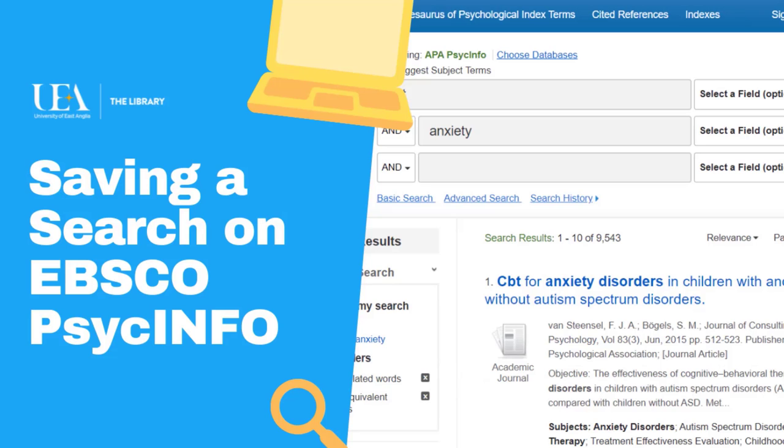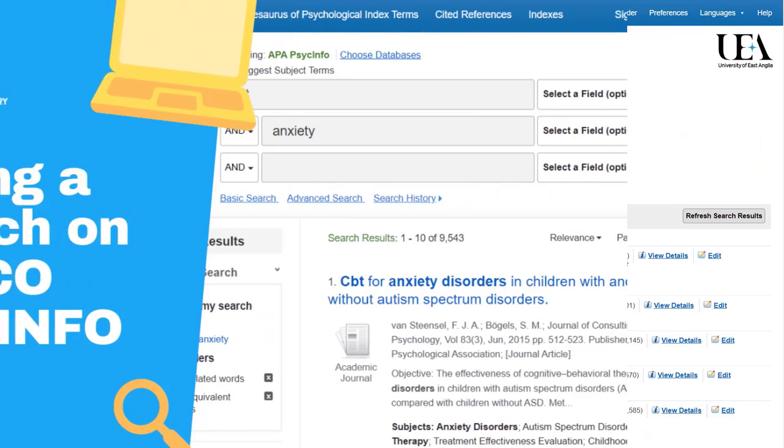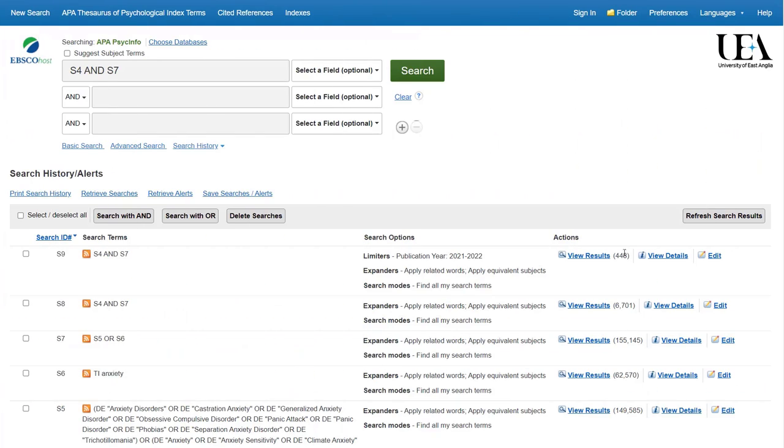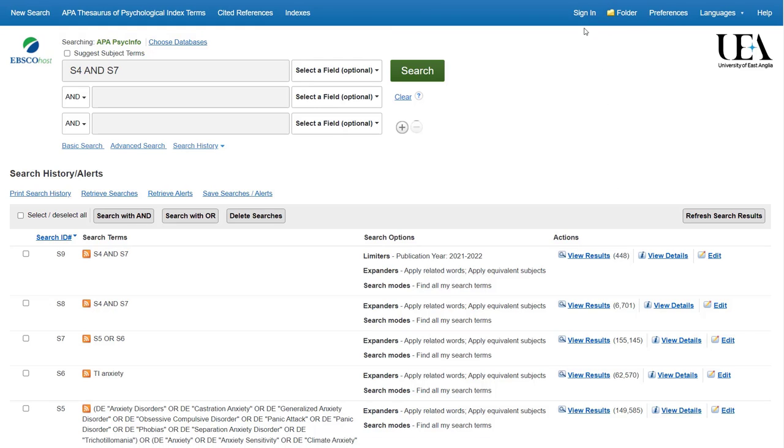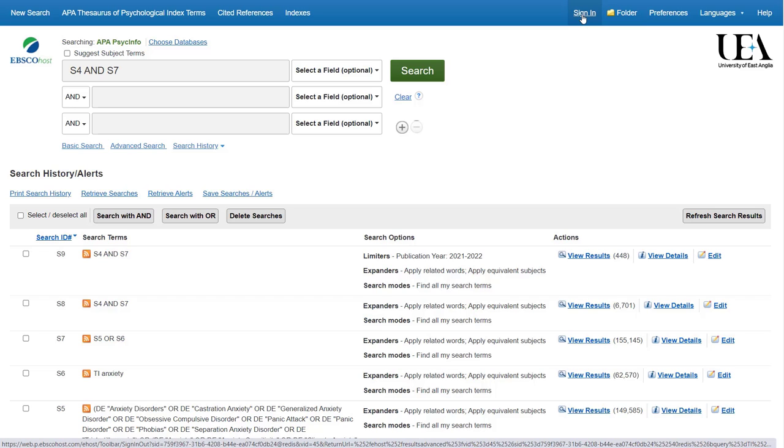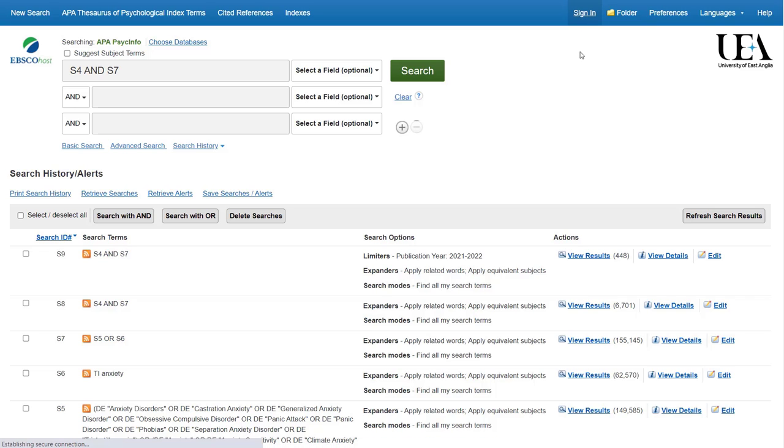When you're happy with your search, you may want to save it so that you can come back to it at a different point. You have a folder within PsycInfo that you can make use of, and to do this, click on Sign In.